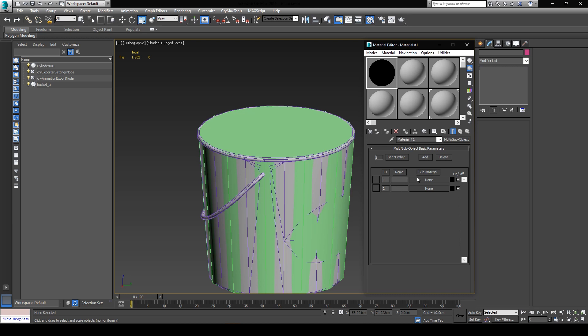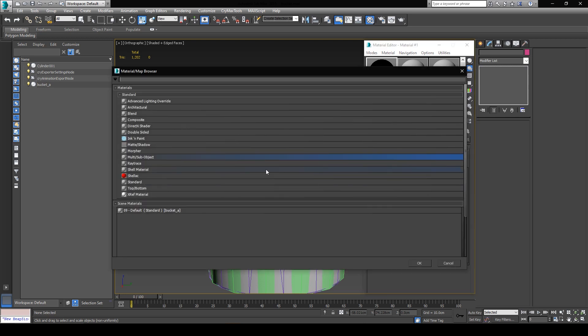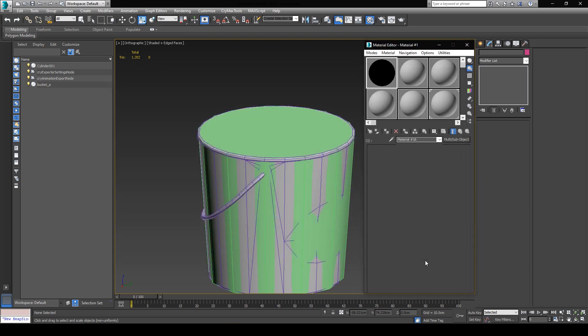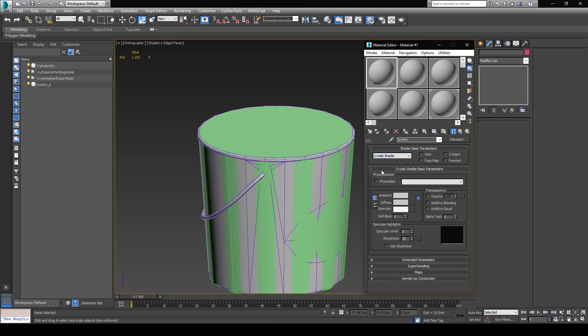Click on the first sub-material's little box which states none, and we will pick a standard material from the list. Now let's rename this material to bucket, so that we know that this sub-material will belong to the bucket itself. The preview of the material's thumbnail in the material editor in CryEngine will always be the first sub-material in the list, so we're going to use the material ID 1 as our bucket material. Now we're going to simply change the shader to Crytek shader, and we can click on this button to go back to our parent material.